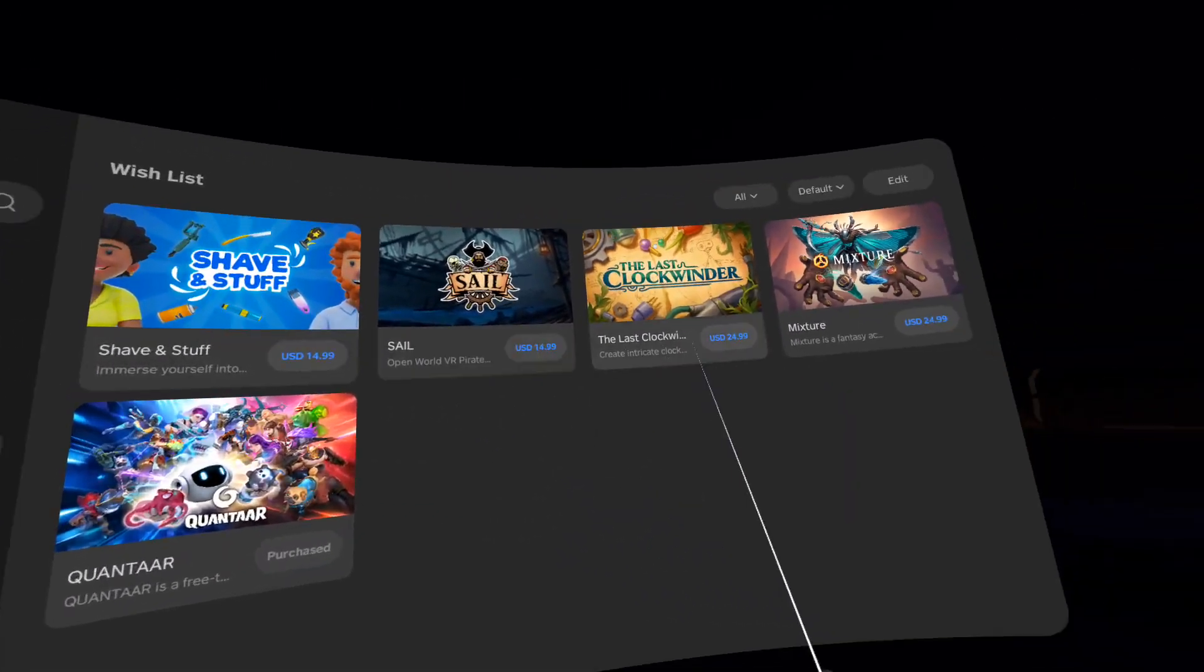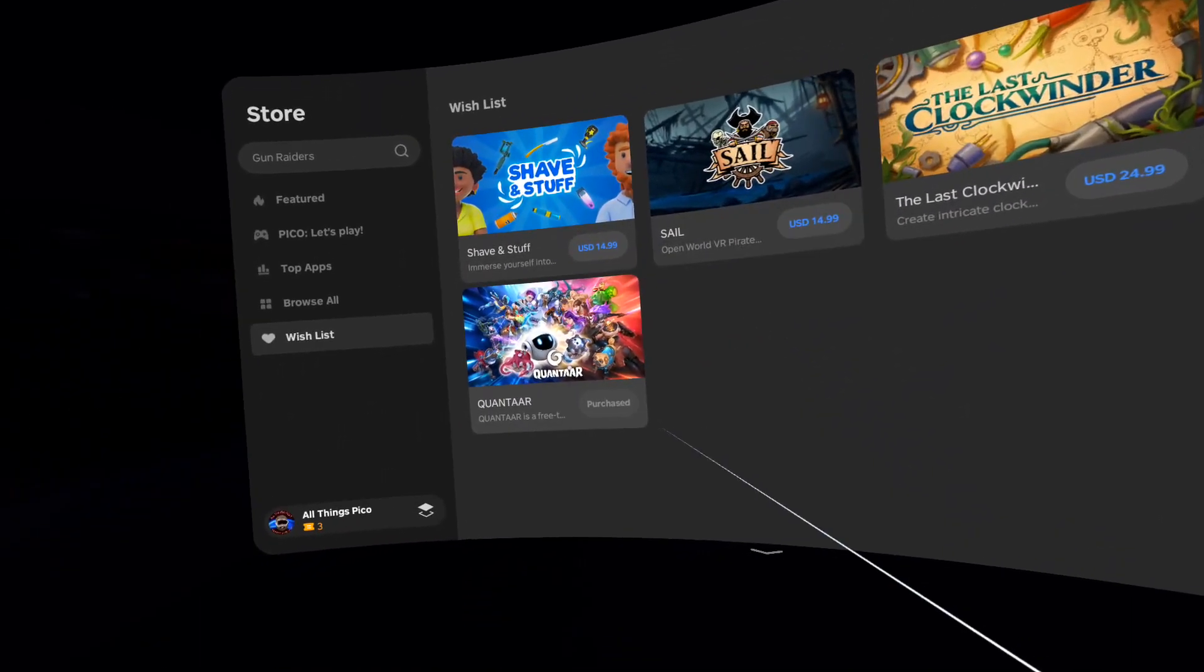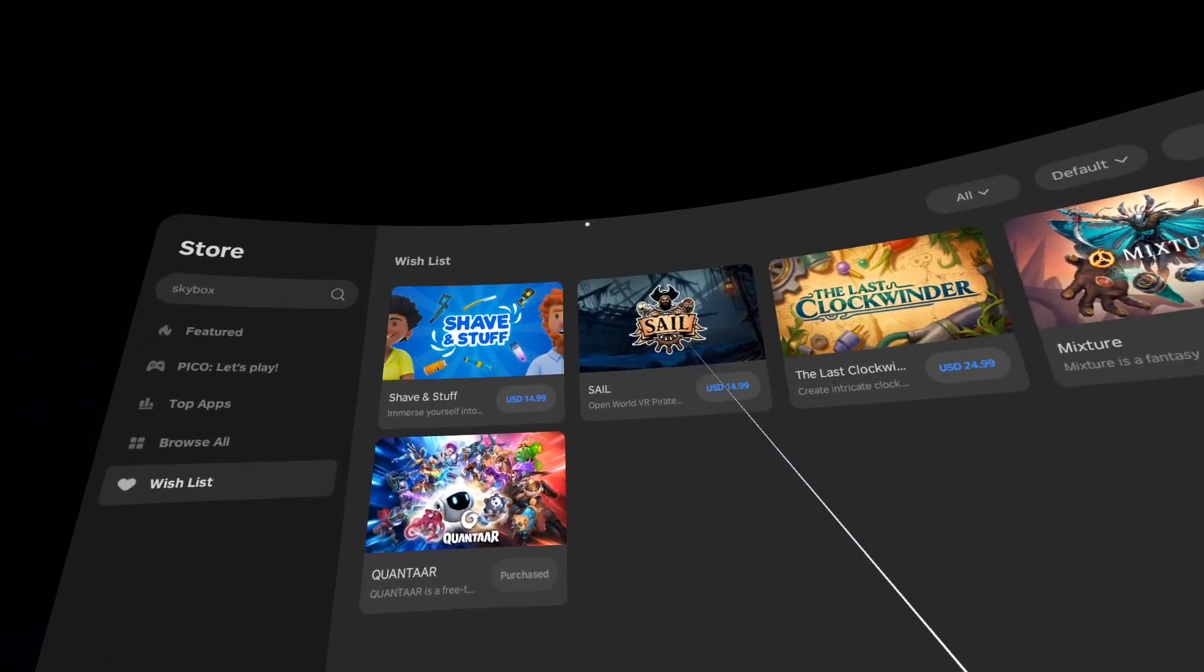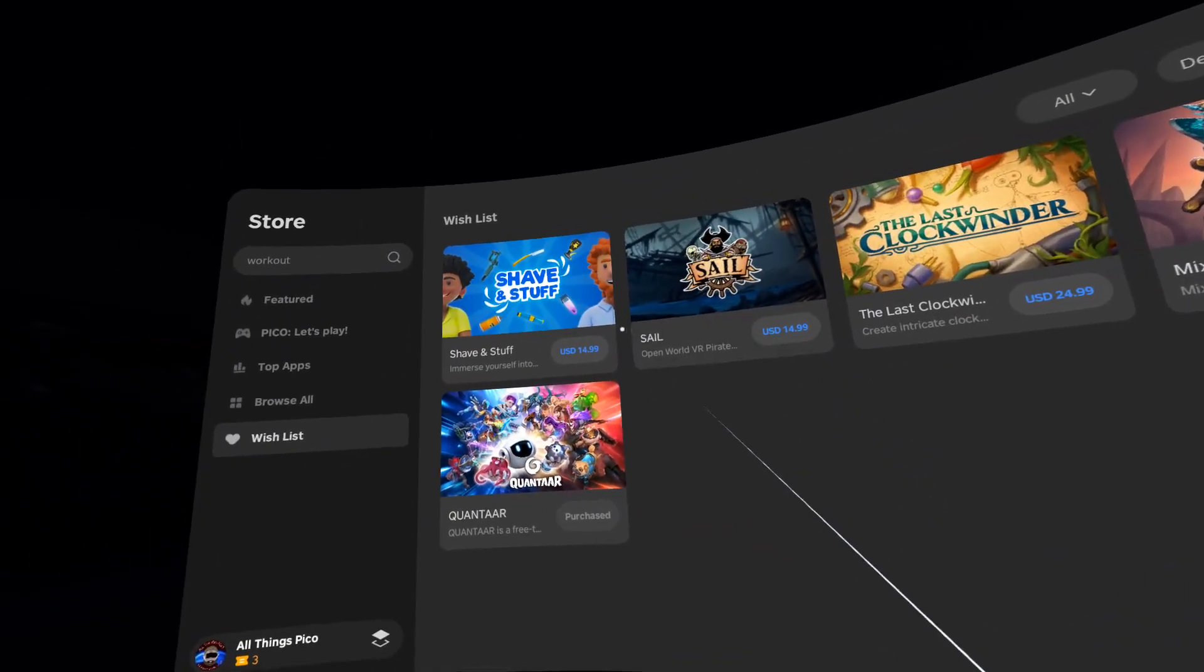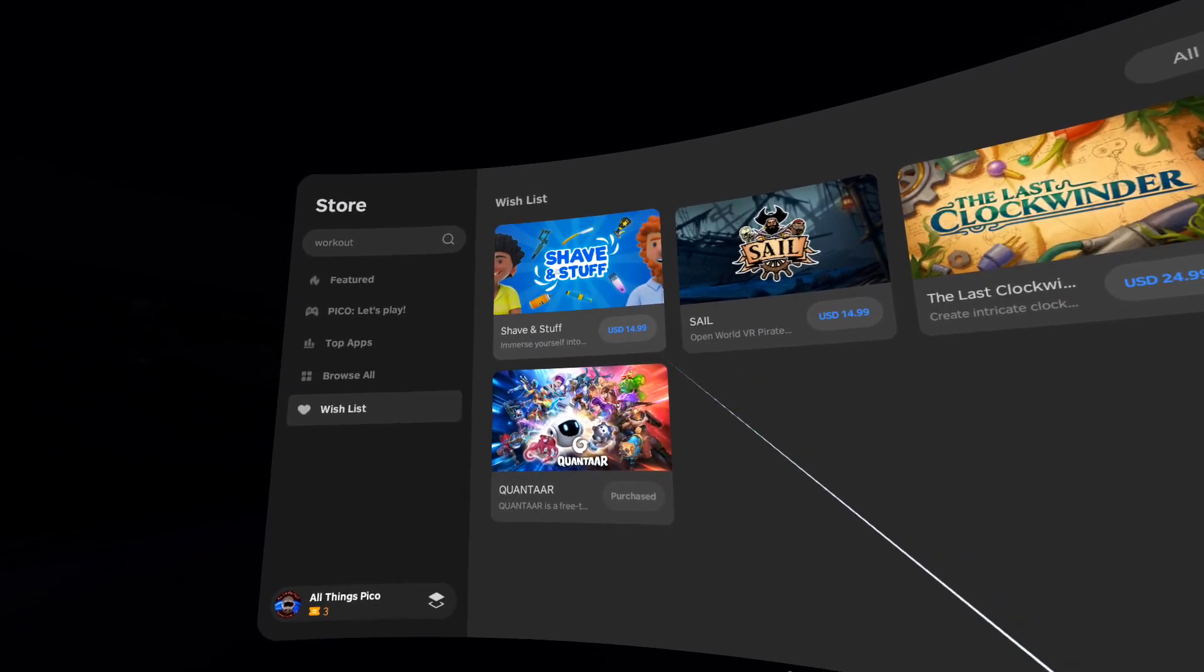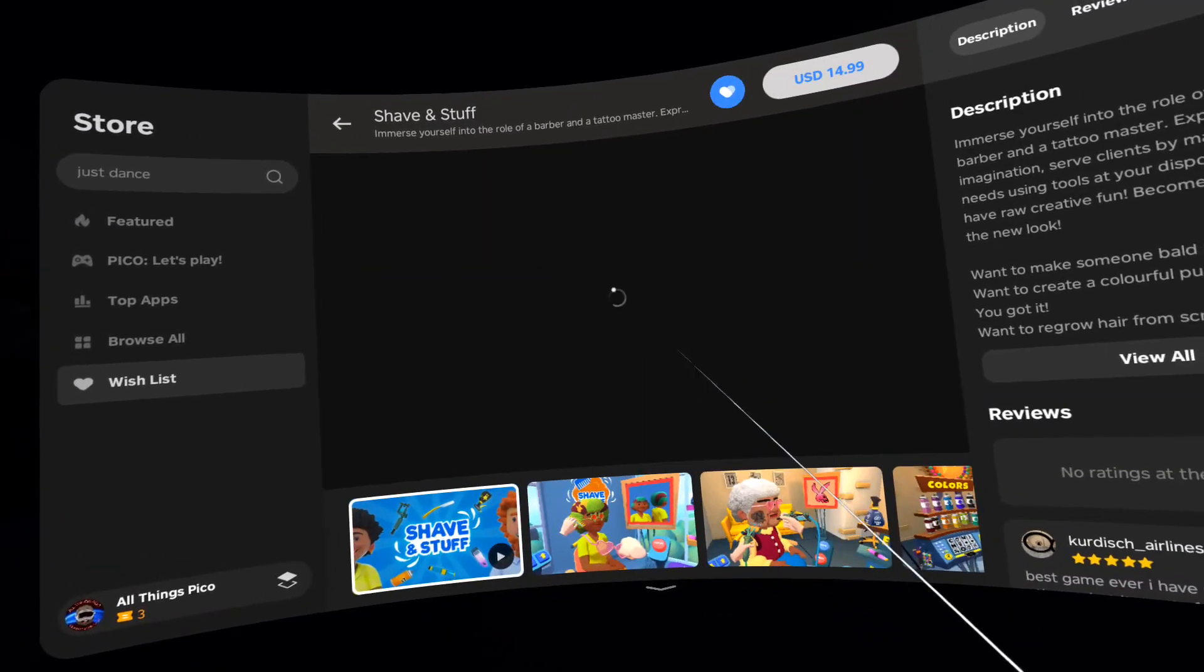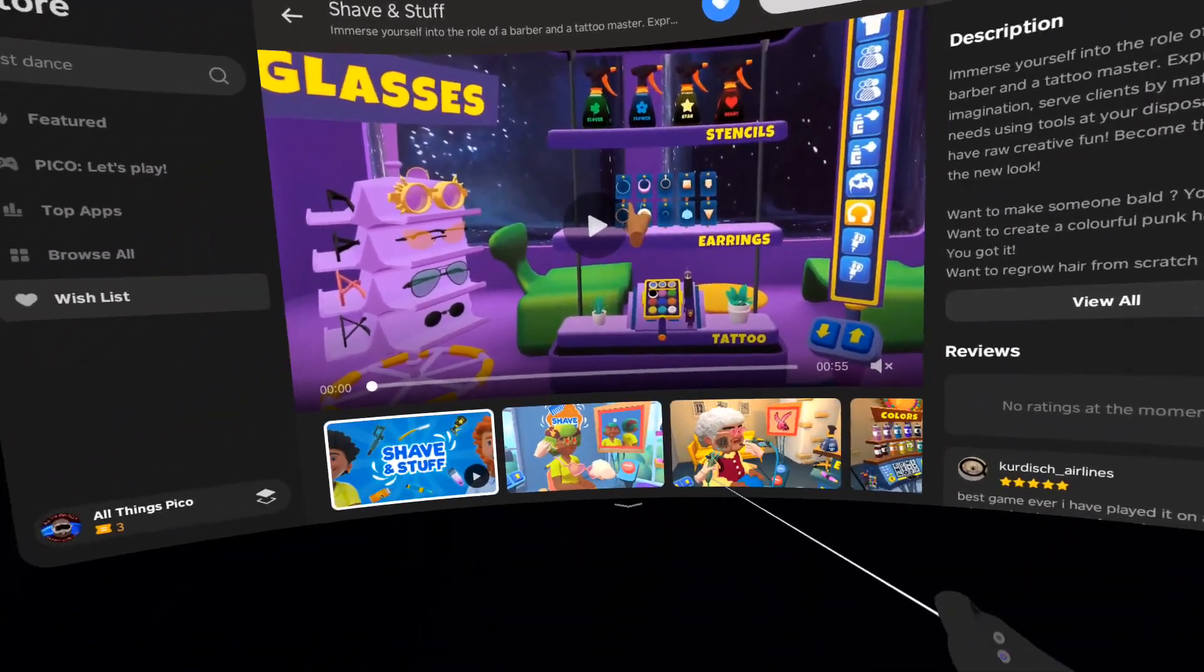These four in the top row were released today and this one was released yesterday. So let's get one by one in the order they are displayed. First in is Shave and Stuff.